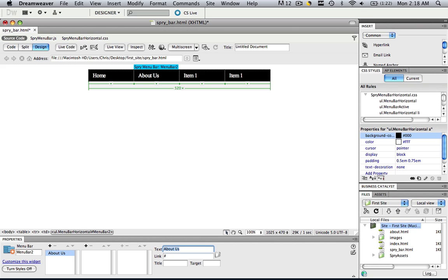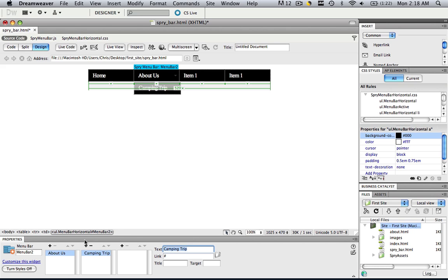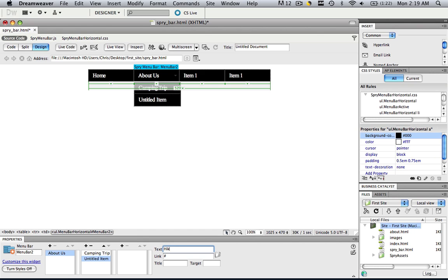And say if you want a sub menu, just click the plus right here. And let's just call it camping trip. Enter. We'll add another one. Call it hiking trip.